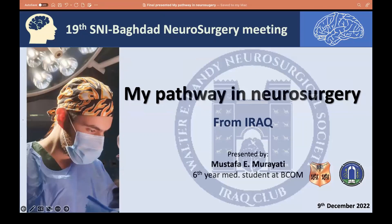This presentation was presented about a month ago at the SNI Baghdad Neurosurgical Meeting, and today I would like to share it again. I'll talk about my pathway in neurosurgery as an experience from Iraq — how I became a medical student interested in neurosurgery, how I started my passion, and what I'm going through and how I'm progressing right now.